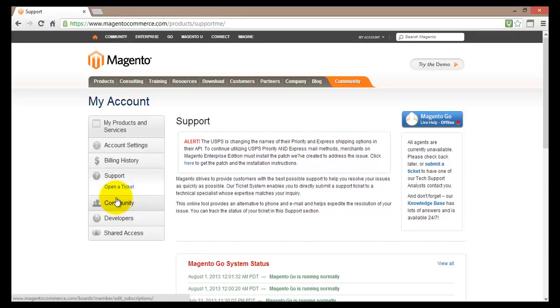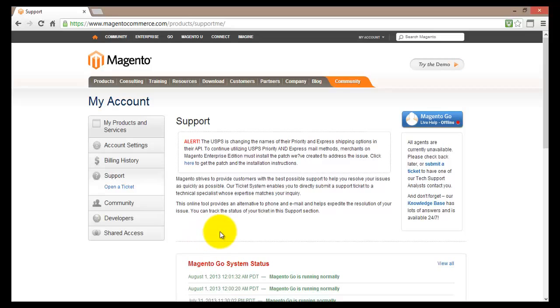Basically for all the accounts available with Magento Go you get 24-7 support. Now depending on the plan you actually choose you can either get email and chat support or email, chat and telephone support. Now of course we are using a free version and therefore the telephone support is not available for this plan.